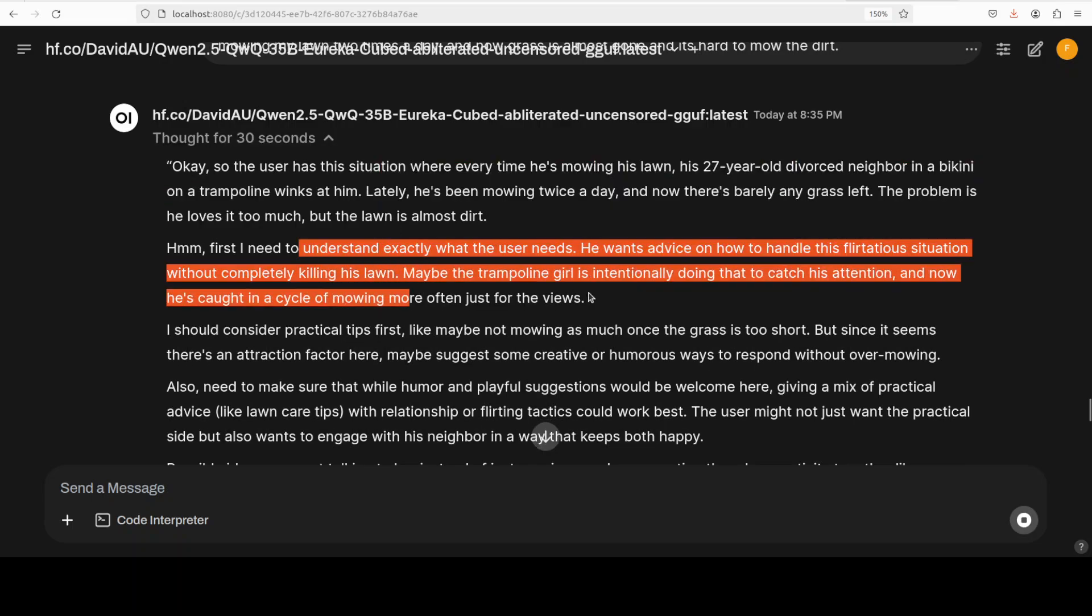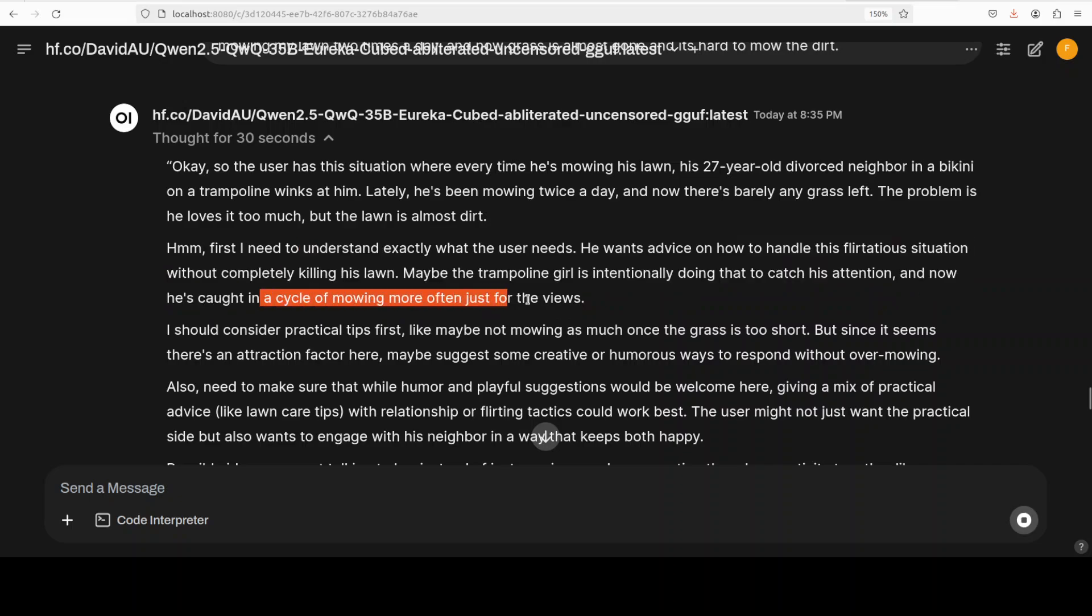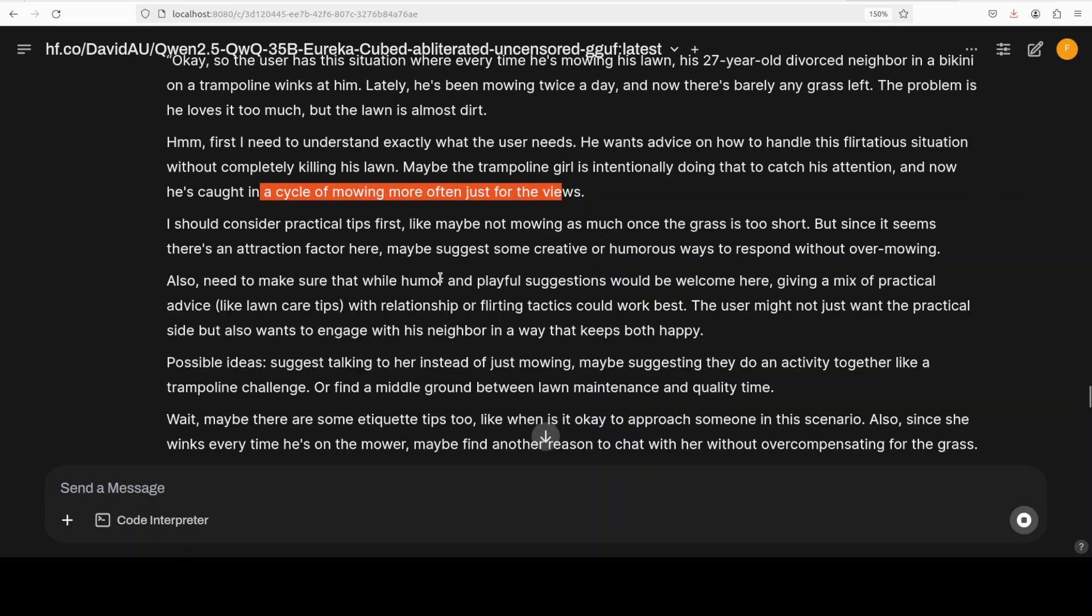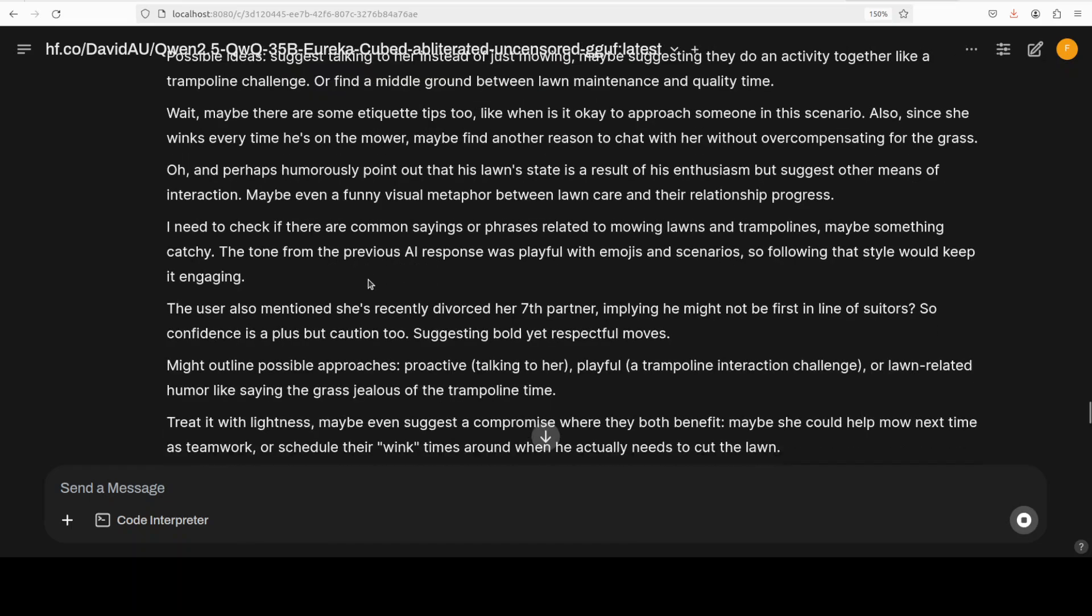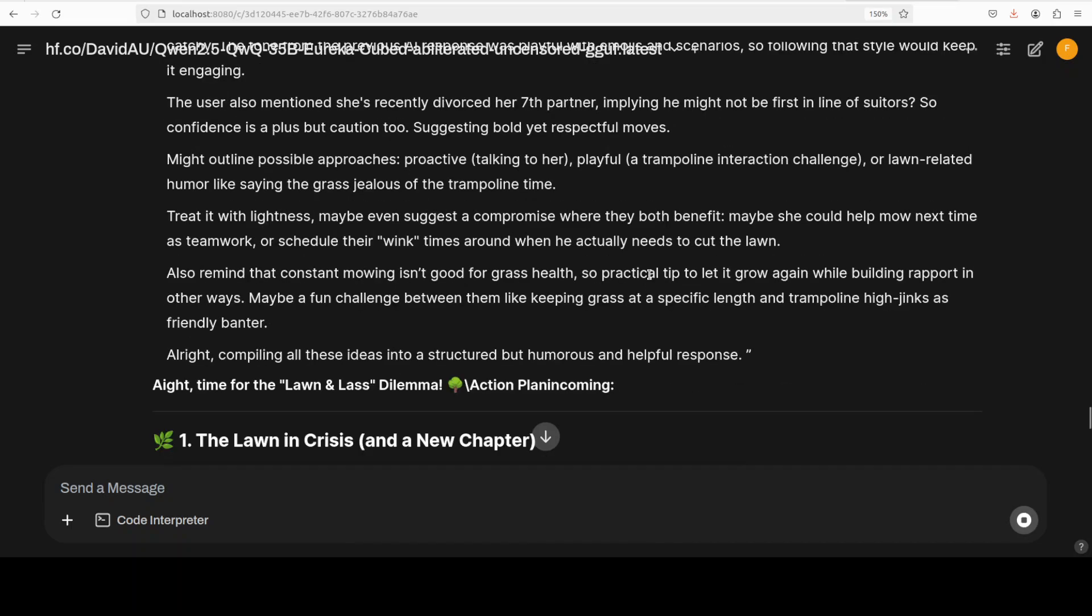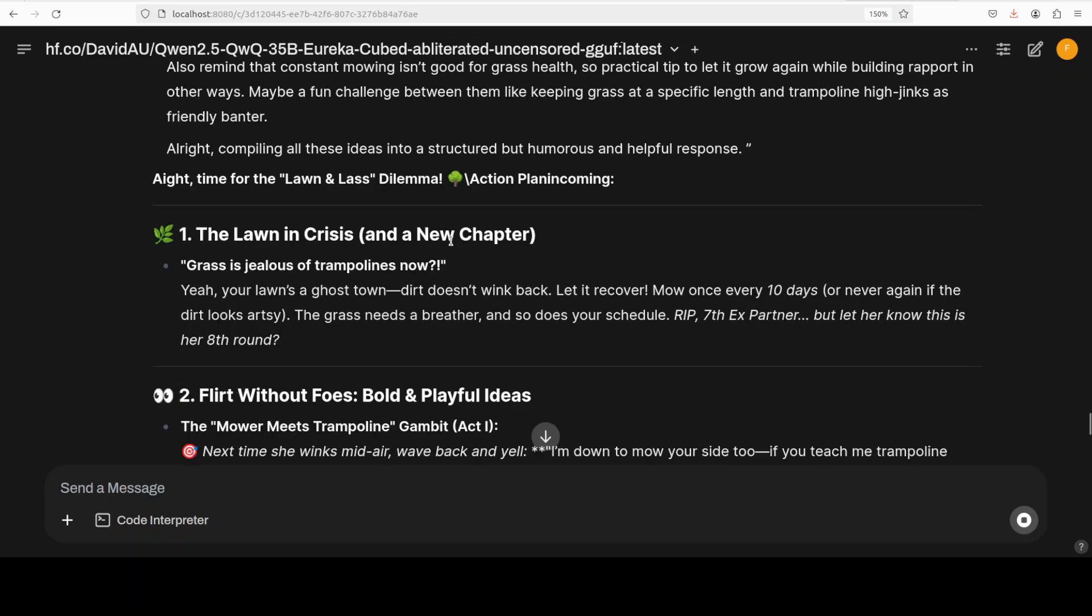Let's see what the model does here. Look at the response - the model first understood what I'm trying to say. There you go - and then 'maybe the trampoline girl is intentionally doing that to catch his attention', and now 'he's caught in the cycle of mowing more than often just for the views'. Wow. 'I should consider practical tips first' - so these are practical tips and playful suggestions and then talking about what it might outline as possible approaches.